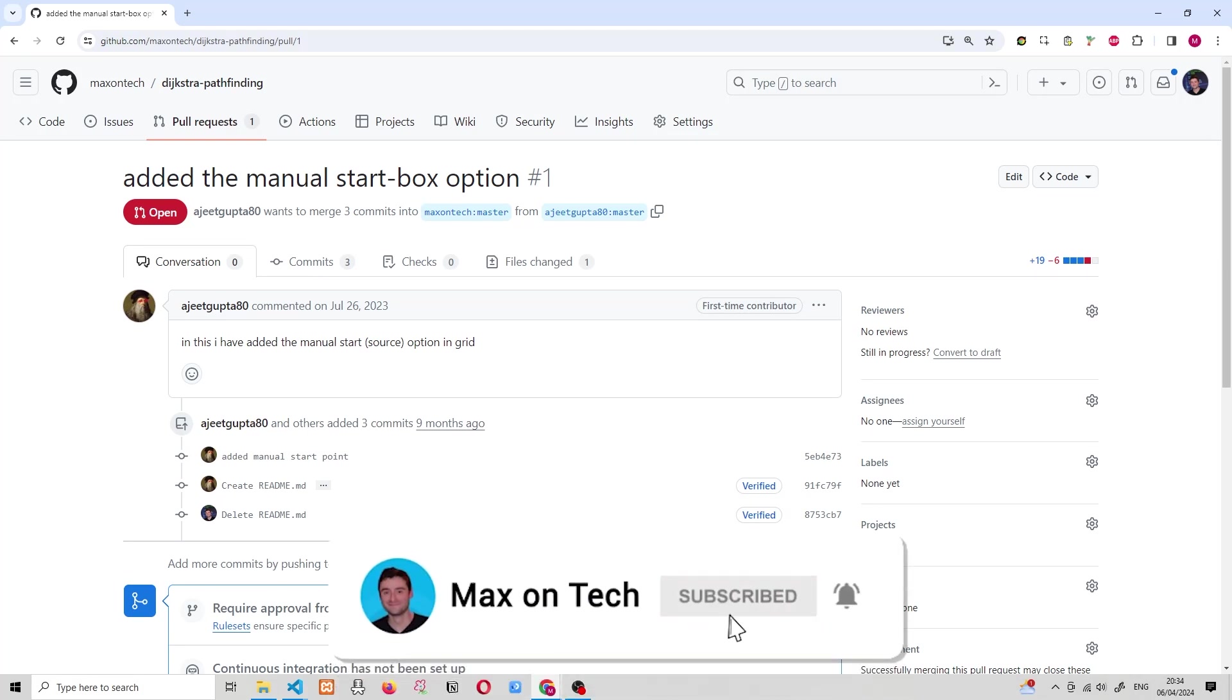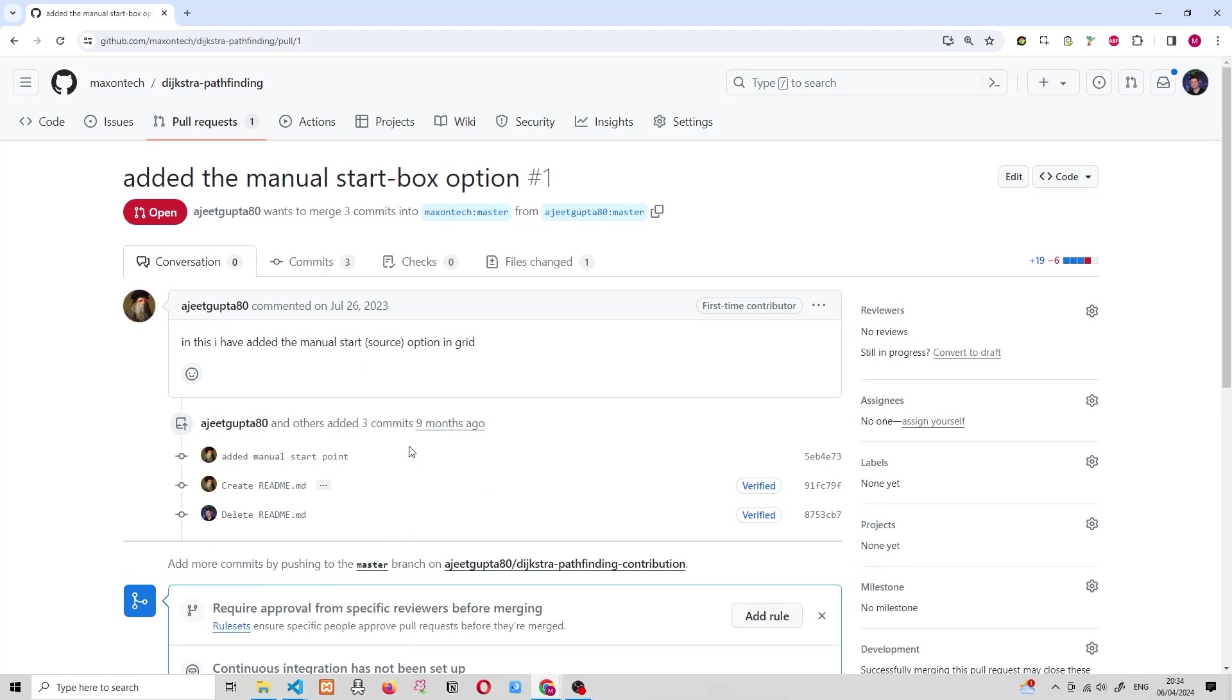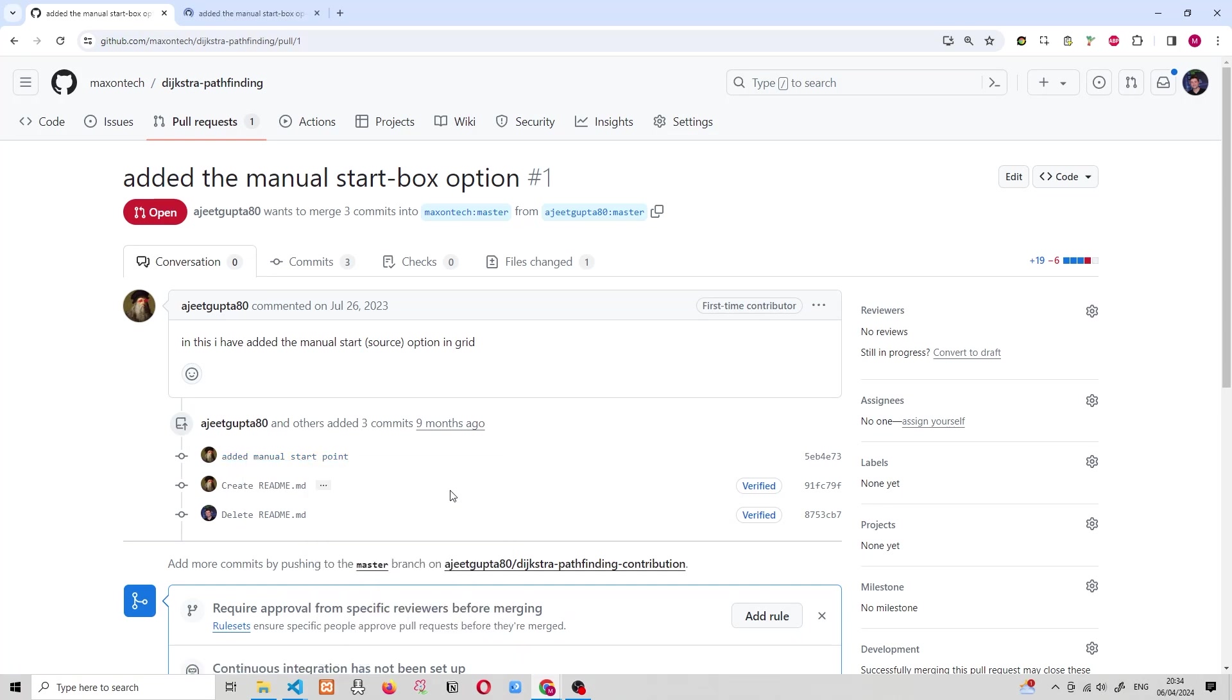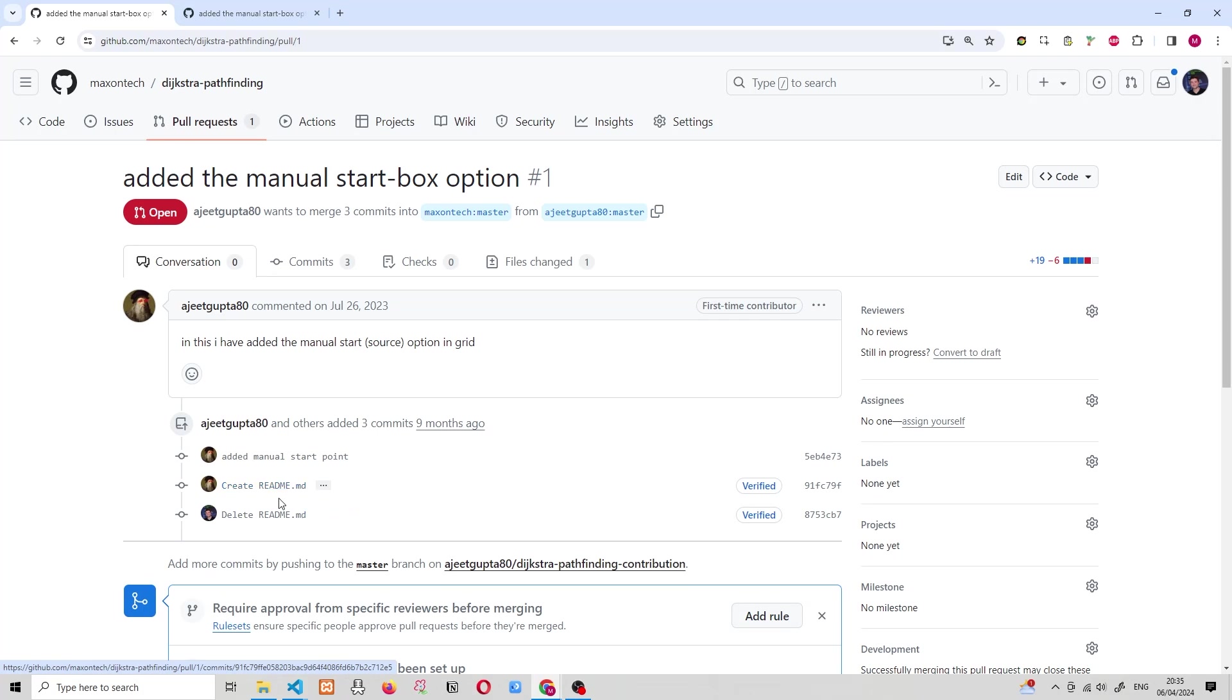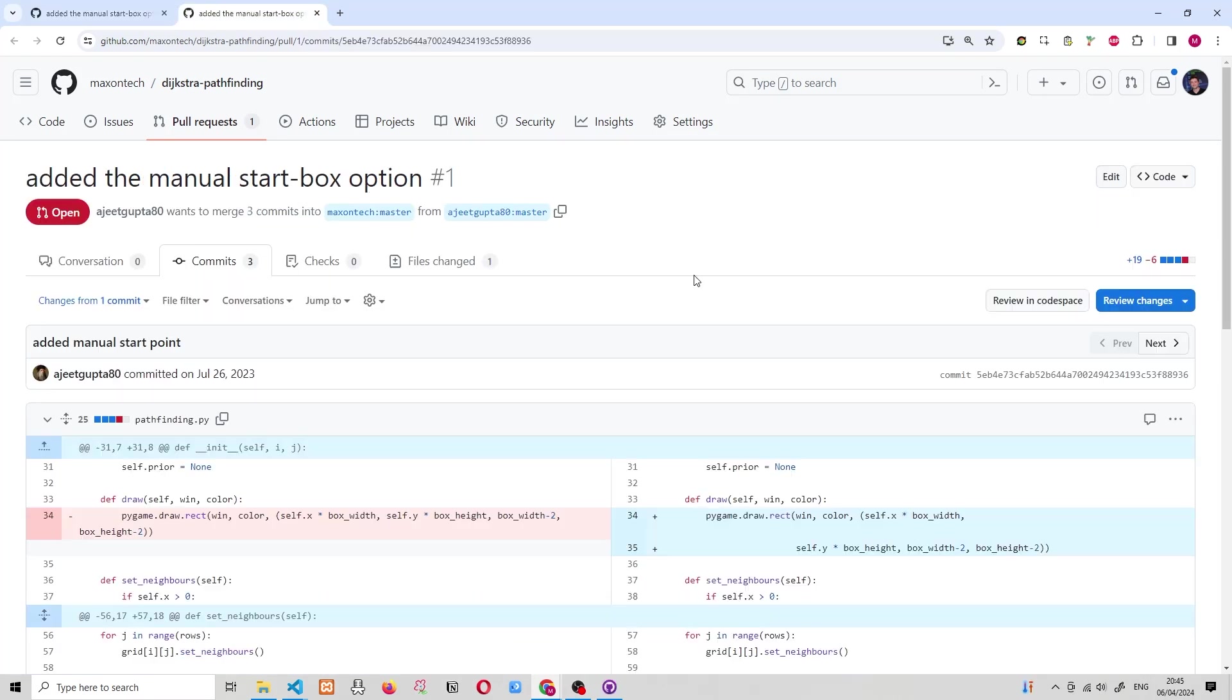The changes that he's made are down here in this commit history. You can see that the first one says that he has added a manual starting point. That's great. We can go ahead and open that up. And the second one is that he created a readme. Now, I have subsequently deleted the readme because I do not need it in this project. So you can see that the third commit over here actually came from me.